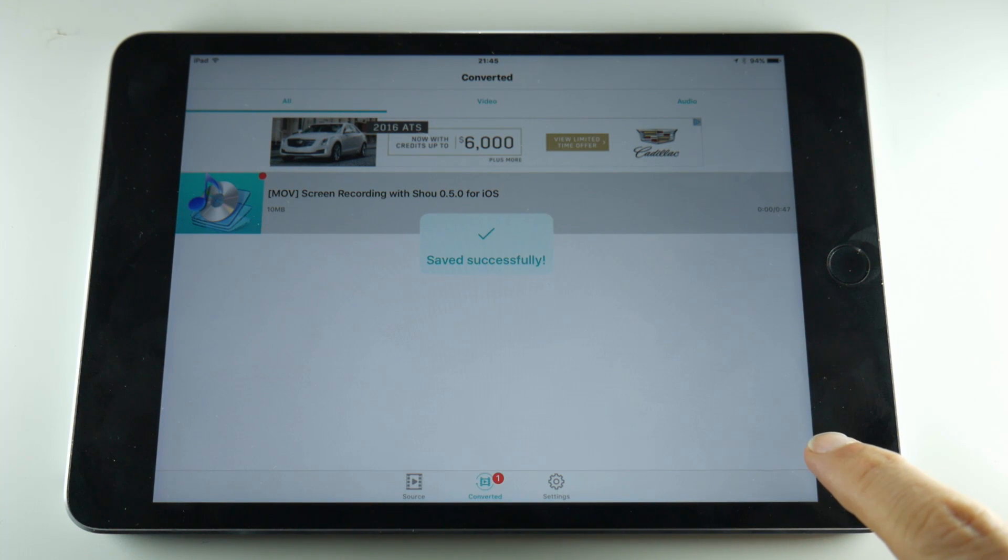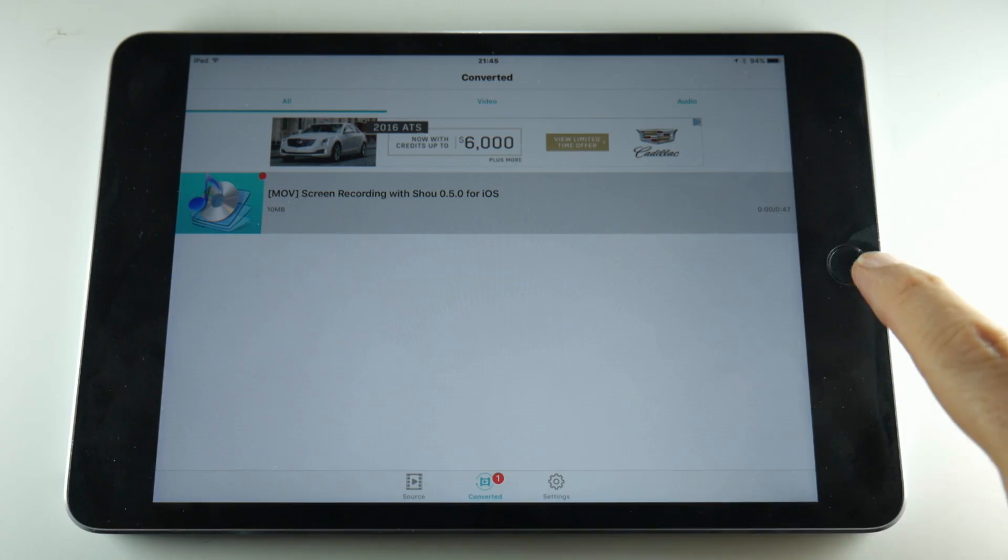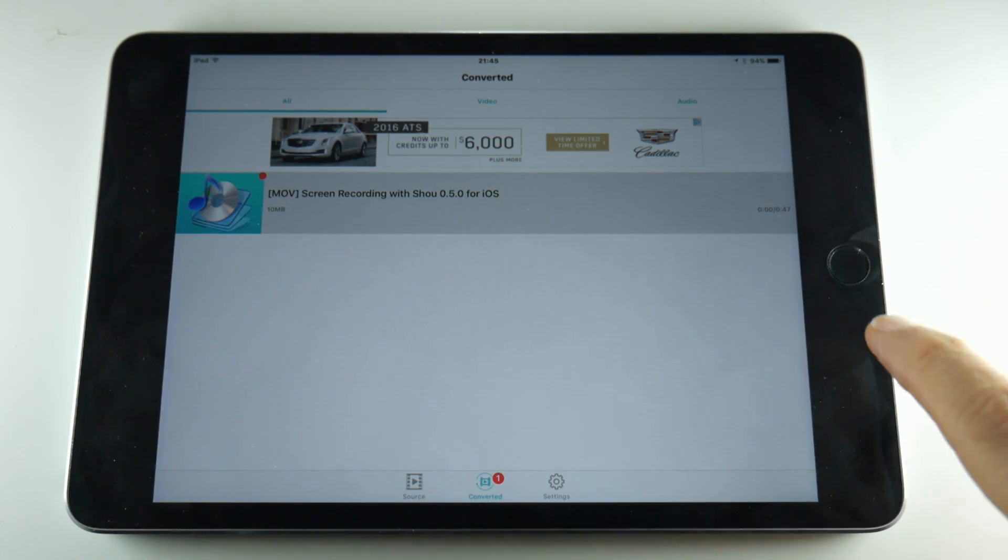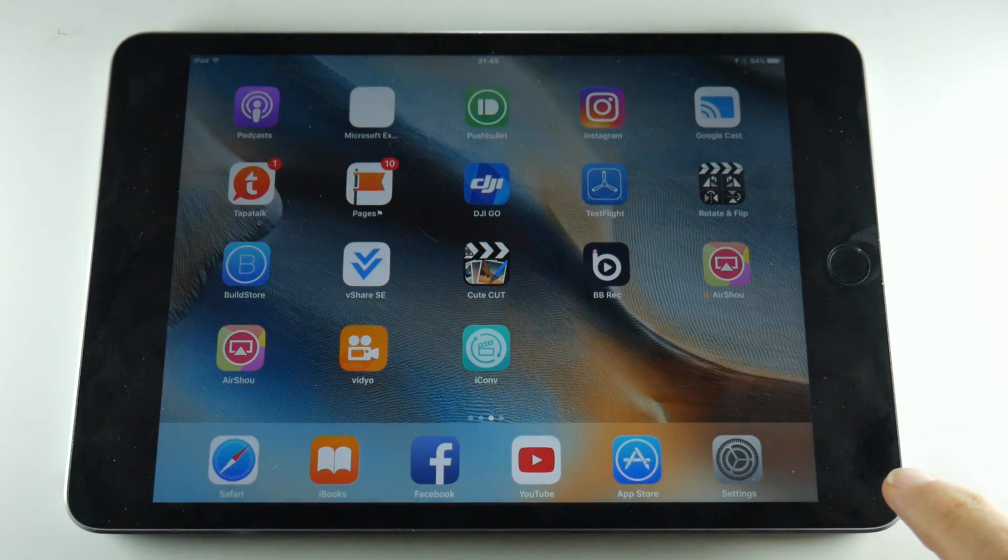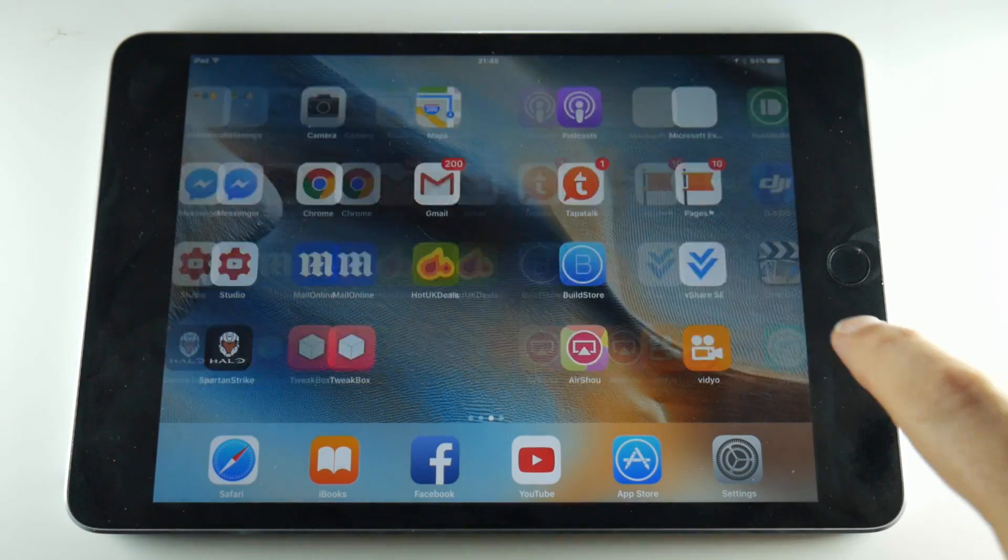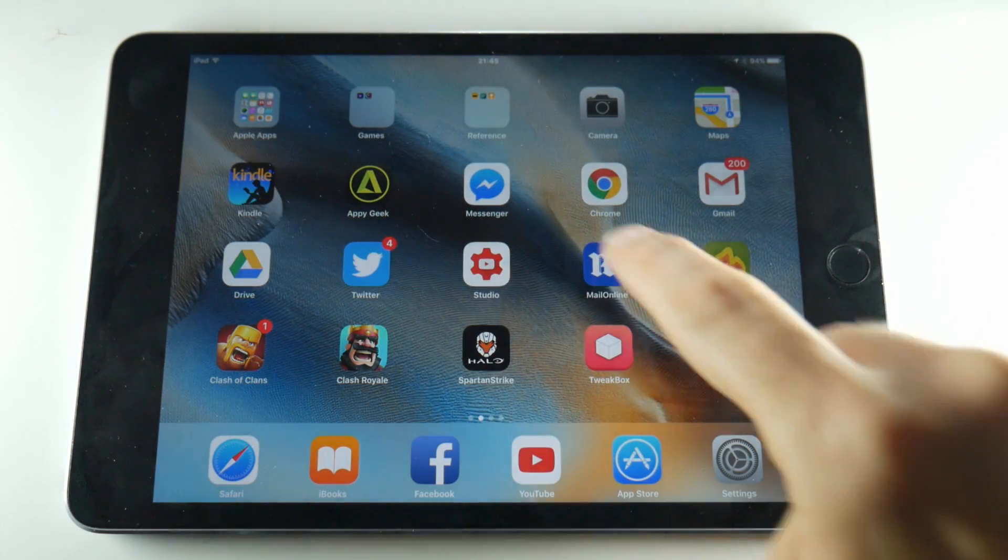Once that process is complete you can exit out of the program and go to your photo gallery and see what we have.